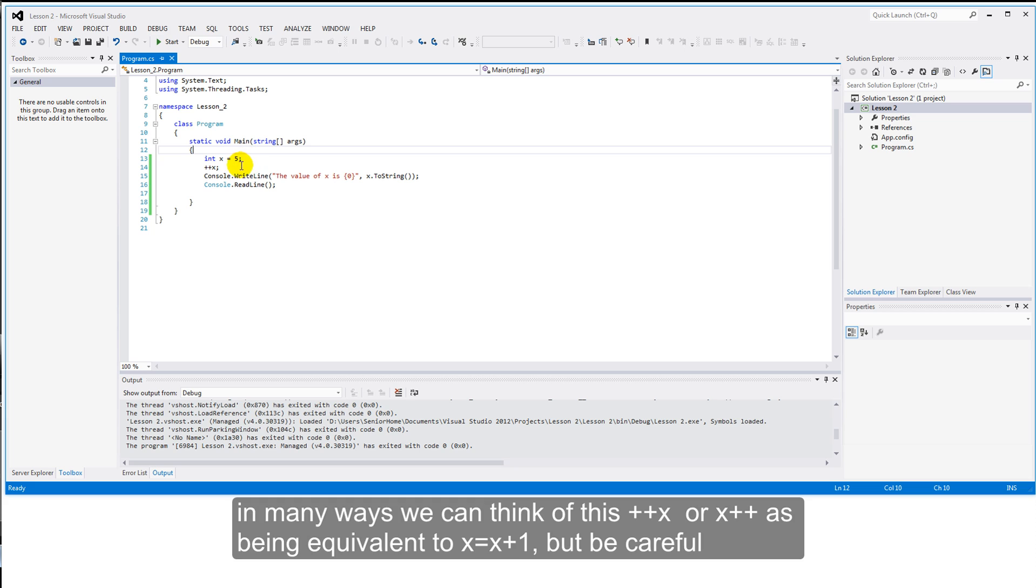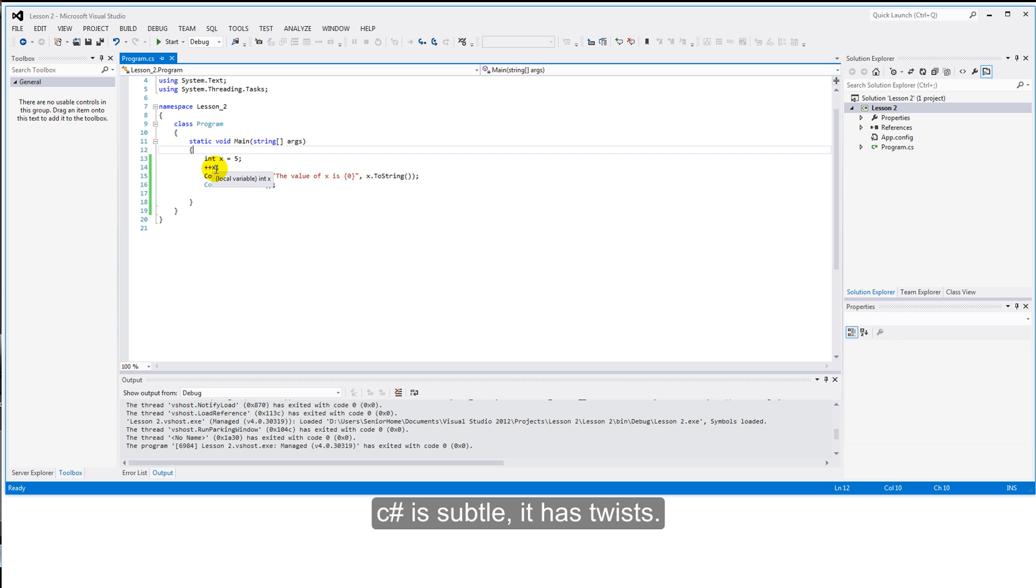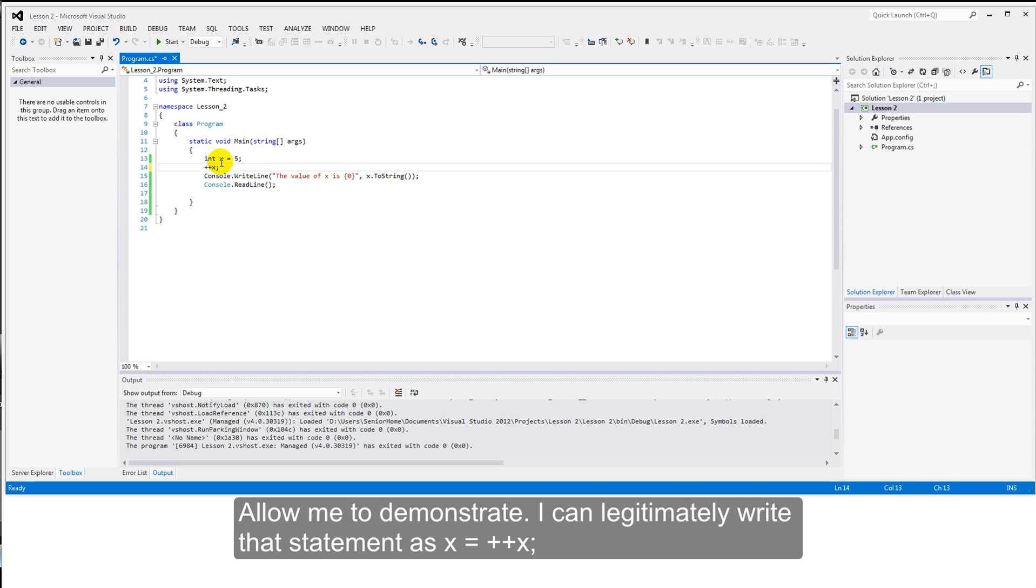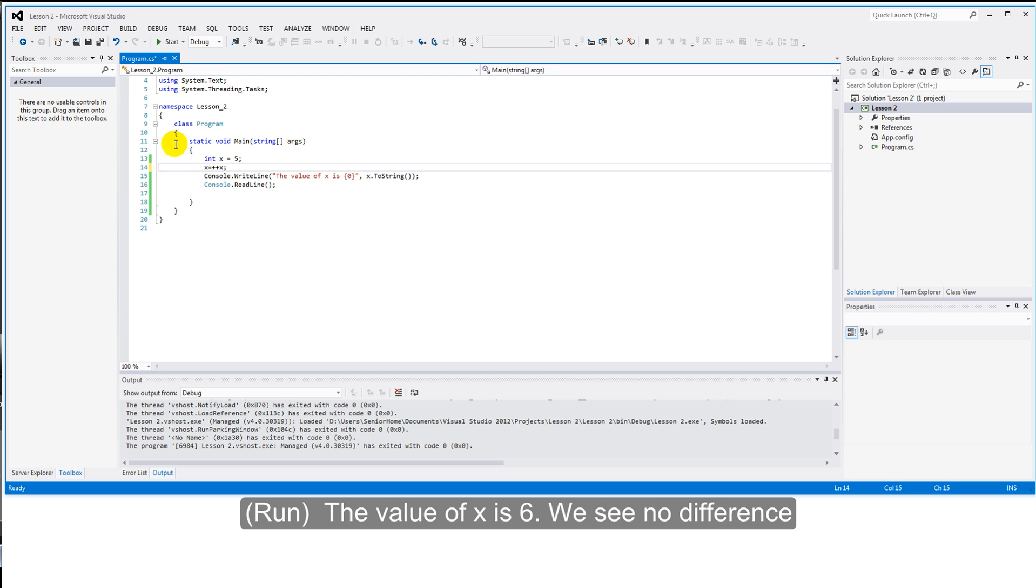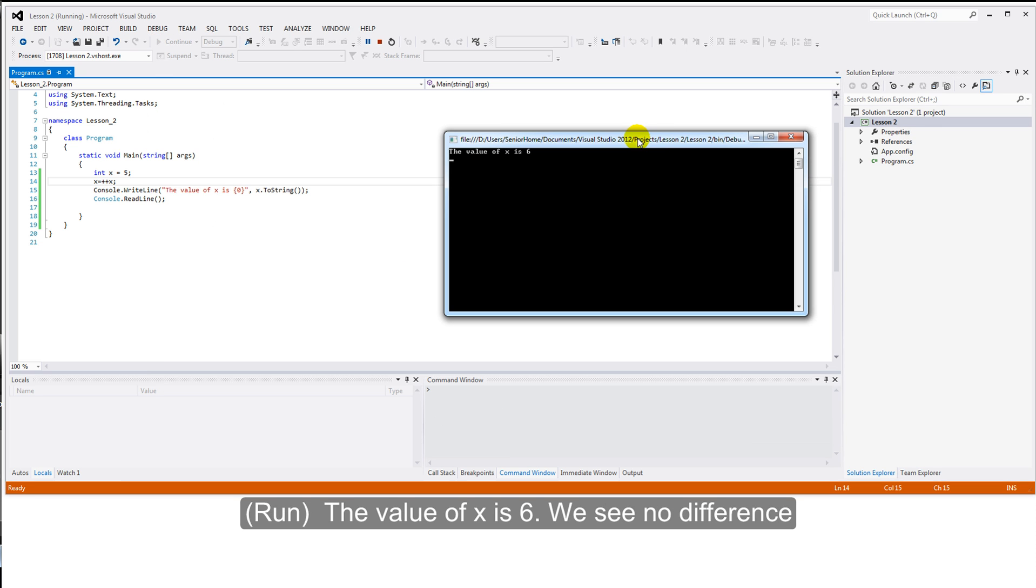We can even write this as plus plus x. Let's run that to confirm. And x has the value six. In many ways, we can think of this plus plus x or x plus plus as being equivalent to x equals x plus one. But be careful. C-sharp is subtle. It has twists.